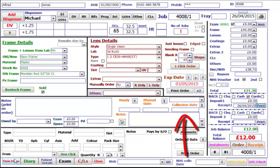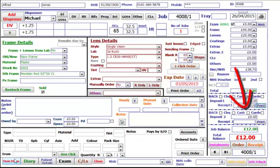You can then use the Deposit To box to put the final payment in and zero the balance.